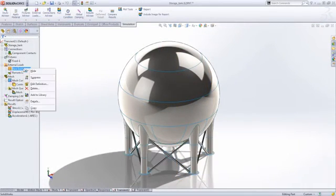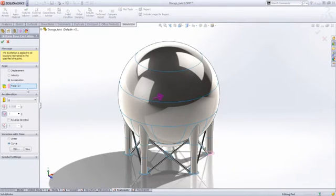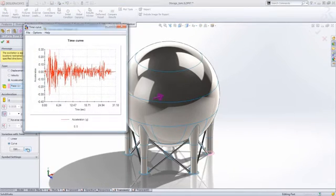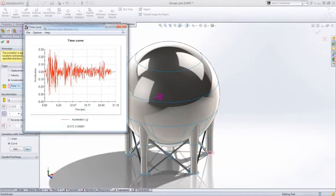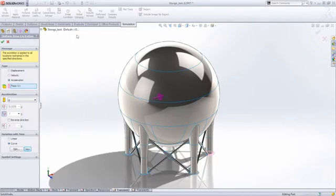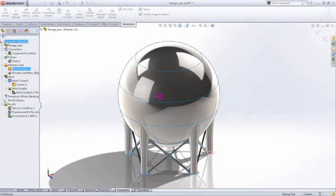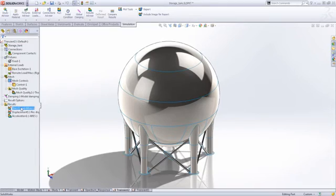Another application is verifying the earthquake resistance of structures, such as this chemical storage tank ahead of manufacture. This enables you to identify and correct problems before they become an issue.